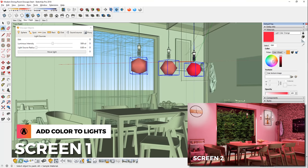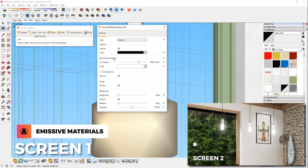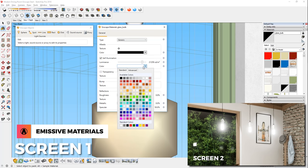Finally, you can use emissive materials to create a lit light bulb effect. You can do that by turning on self illumination in the material editor, or by adding the keyword emissive in the material's name. Now I can adjust the intensity of it here, and I can also add a color of the light here.